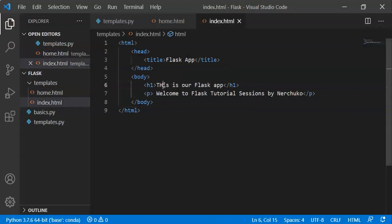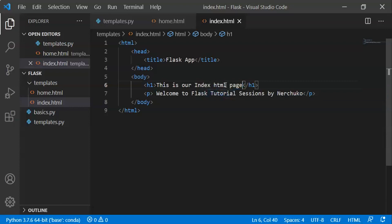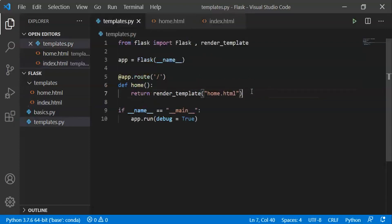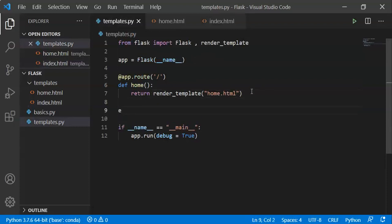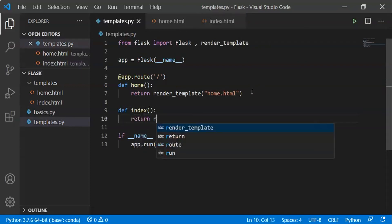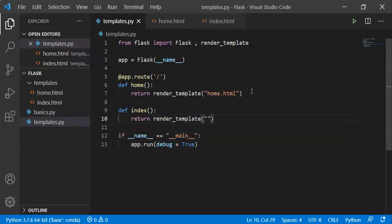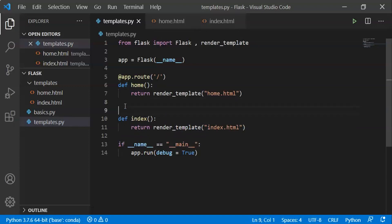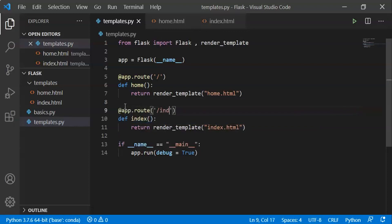This is our index.html page. Now we will display the HTML file. First, we create the function: define index, return render_template('index.html'). Here we add the address: @app.route('/index'). This is the address for index.html.